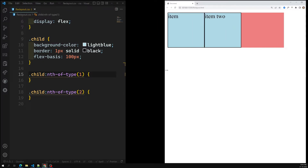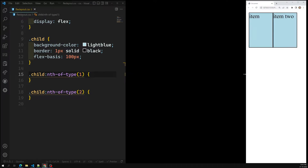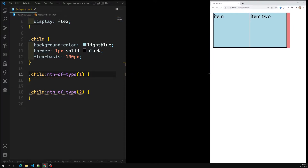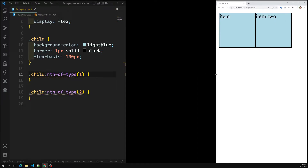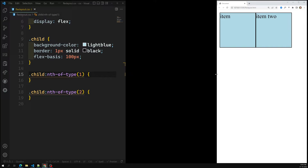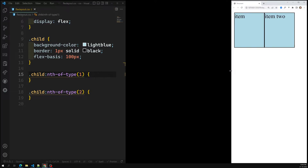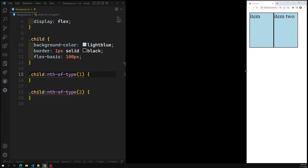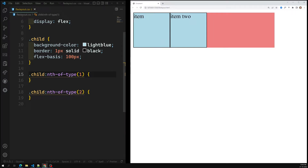If I minimize the container, you can see item one and item two are both shrinking. The minimum width set is 100px, but when the parent container is less than 200px — the combined width of the two children — both child containers start to shrink. This happens because the flex-shrink property is 1 by default.